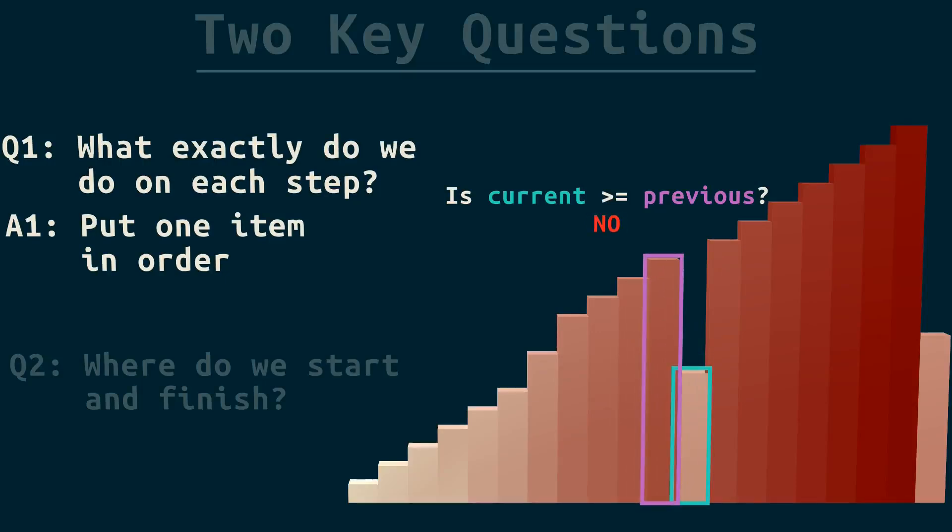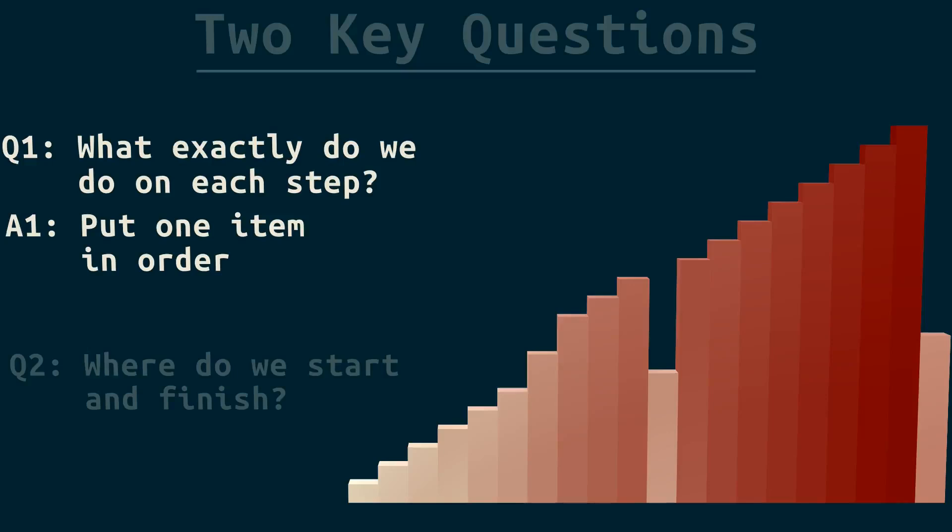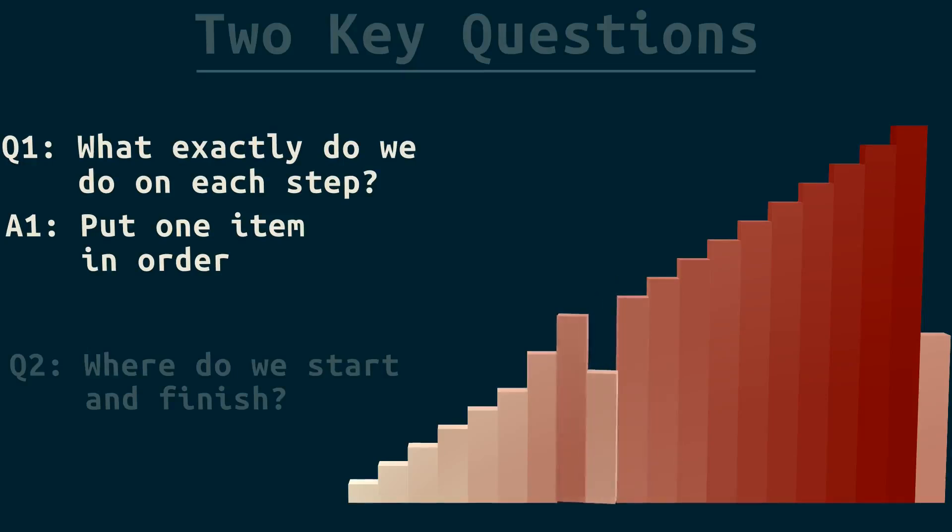How do we get it in order? If it's out of order, because current is smaller than previous, we can put it in order by swapping those two. But the item we were looking at still isn't in order. And we want one step of our algorithm to put one item in order. So, let's just keep swapping while this item is smaller than the one before it. And there it is.